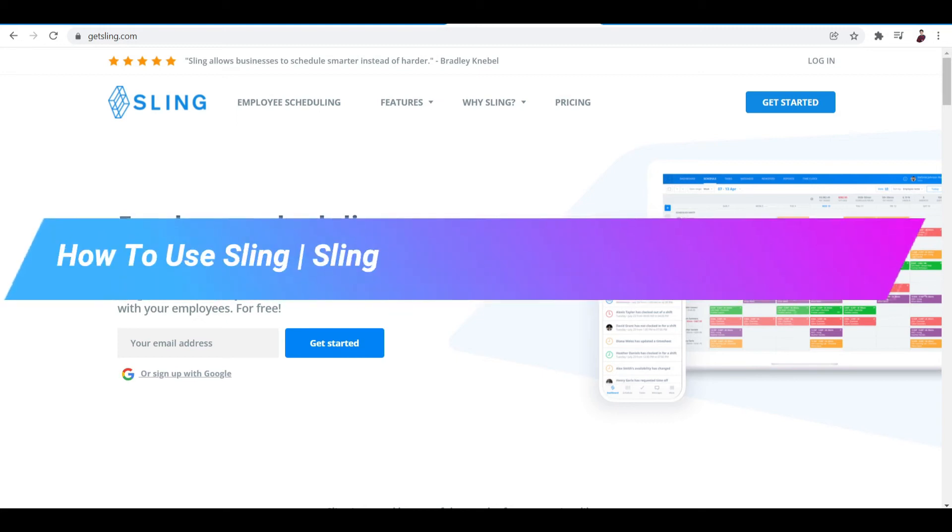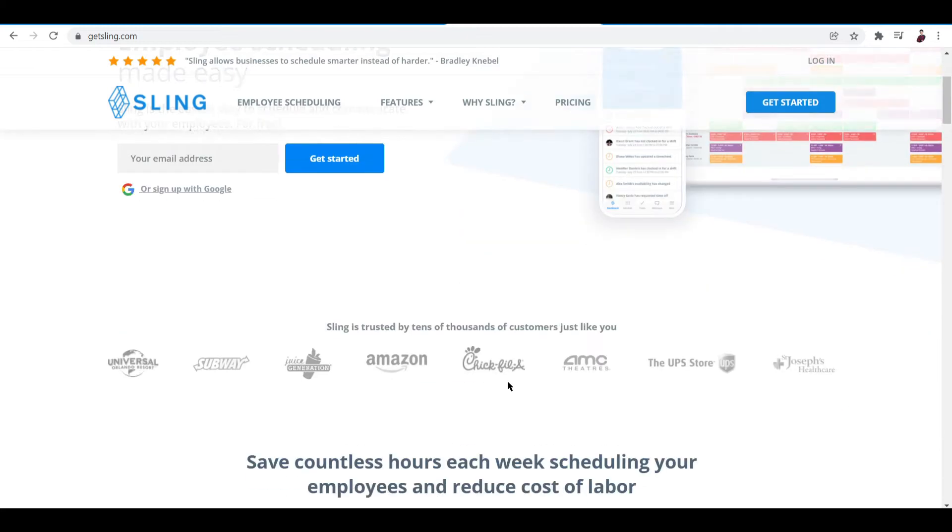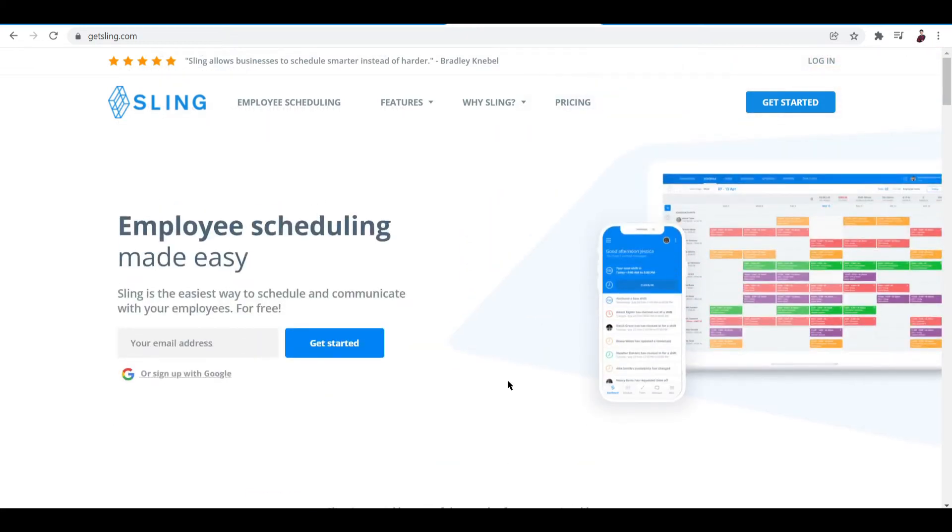How to use Sling? Sling tutorial for beginners for scheduling. Hi there you guys, in this video I'll talk you through how you can use this particular platform called Sling.